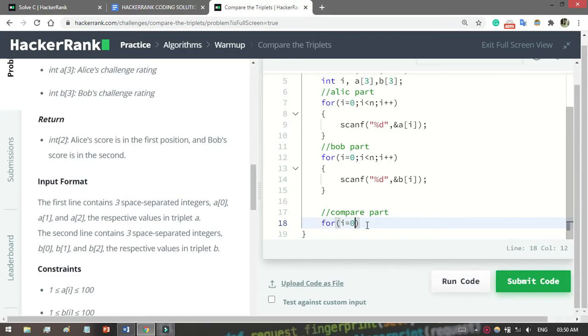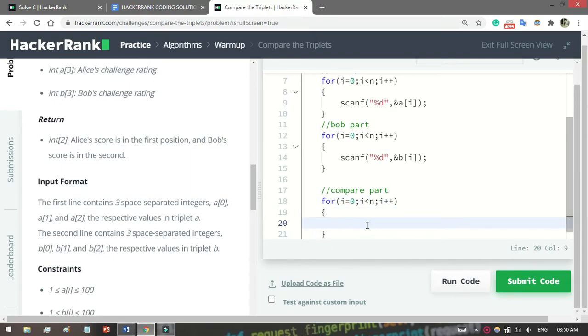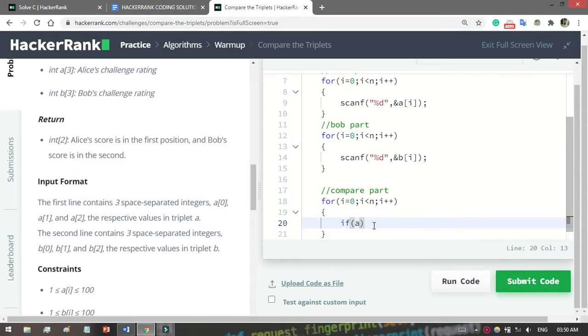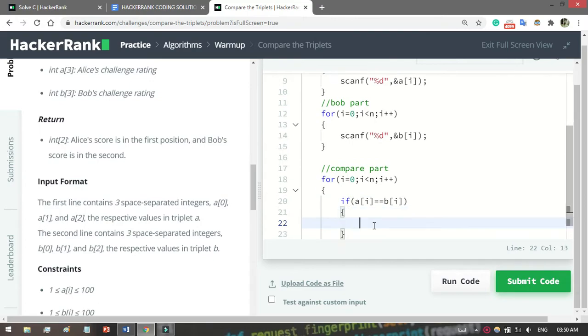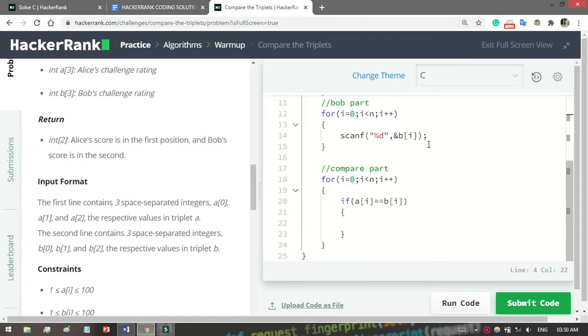If Bob and Alice will get the same point, the same value, then nobody gets a point. Remember, when Bob and Alice get the same value, nobody gets a point. So what you have to do: if a[i] equals b[i], then nobody gets a point. I already initialized Alice_point and Bob_point to zero. Don't need to do it again, but you can write the logic: Alice += 0 and Bob += 0.